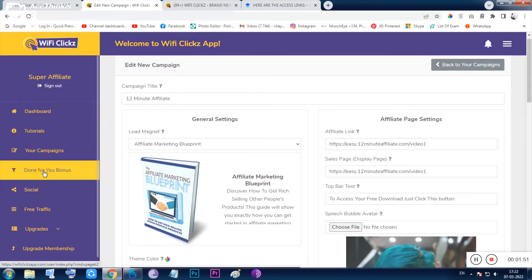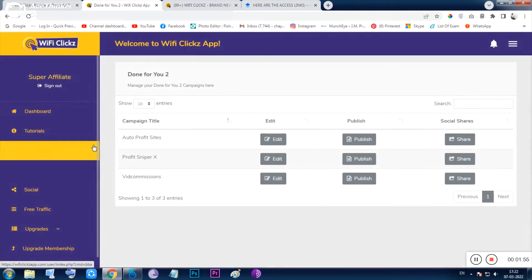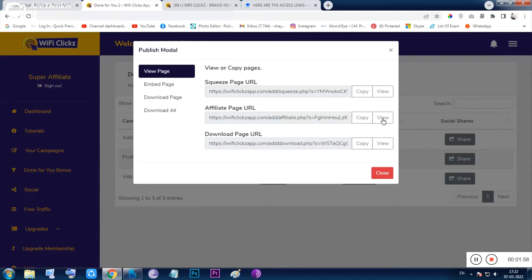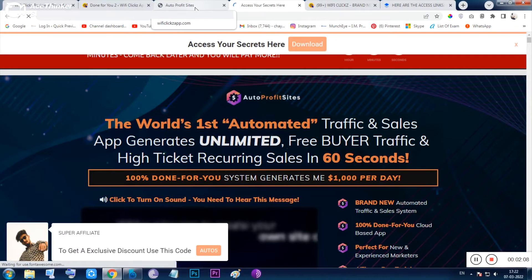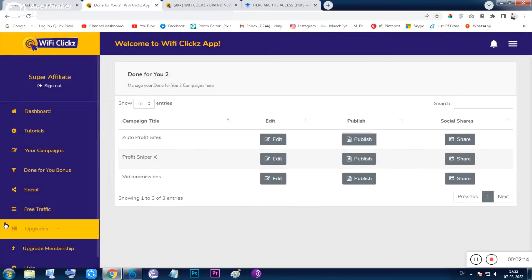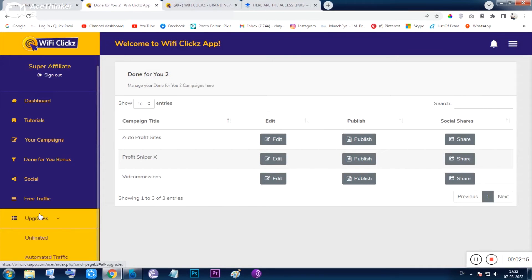You can see the images and everything. If you just want to see what you have made, you can do that by clicking on 'Publish' and then the 'View' section. You can check out the squeeze page, the affiliate page, the download page, the thank you page, or the opt-in page.